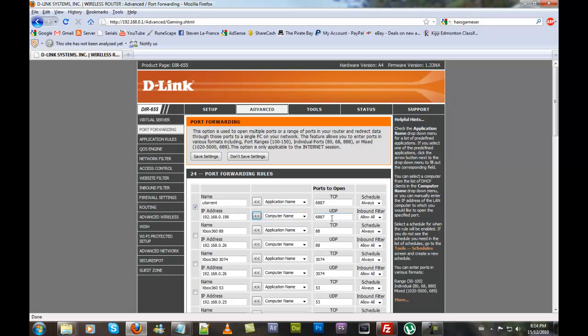If you have a static IP, you'll know it. Then enter your TCP port and your UDP port. Hit Allow All. For Schedule, select Always. Hit Save Settings.